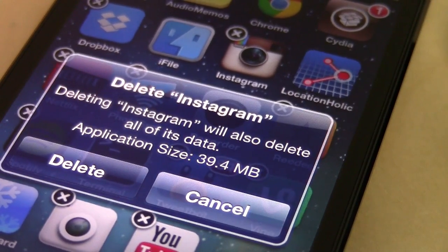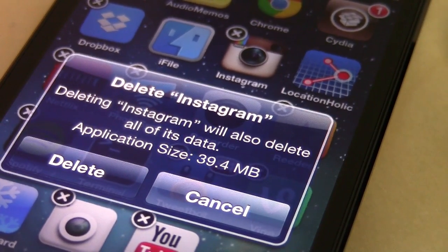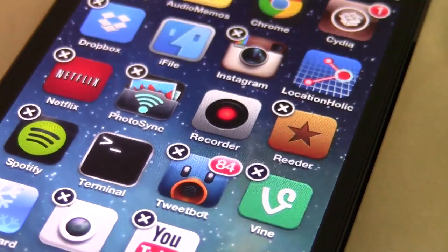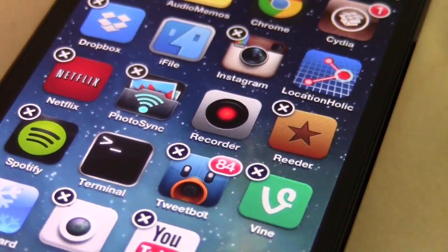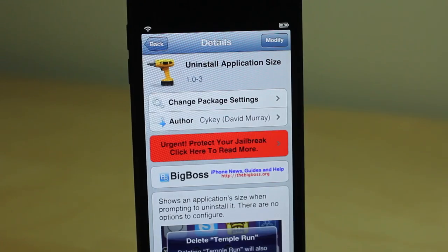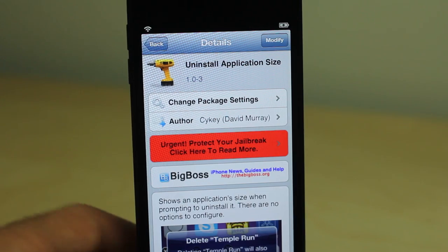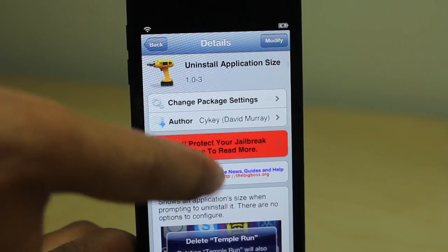Now once you install this tweak there are no options or anything to configure. You just install it and go. You start uninstalling your applications and you can get the amount of space that it would save you.